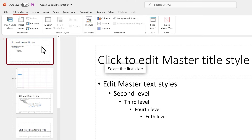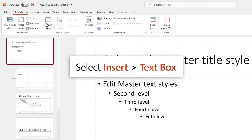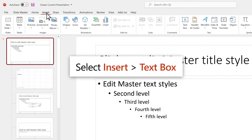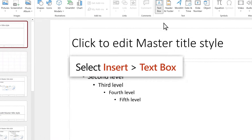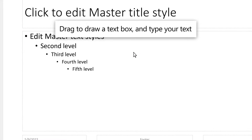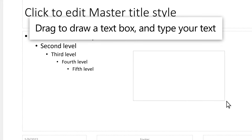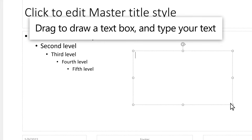To make a change to all slides without changing the content, select Insert, then Text Box. Drag to draw a text box, then type the text you want in the box.